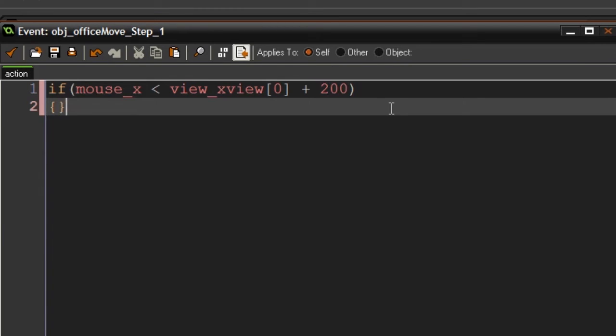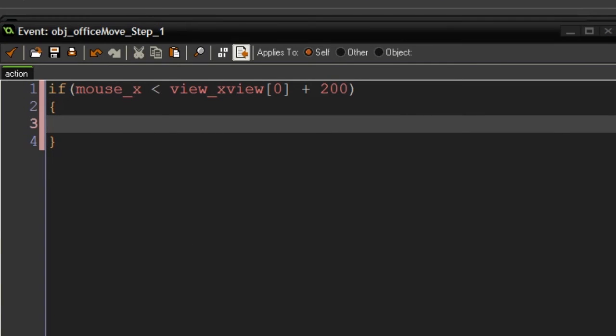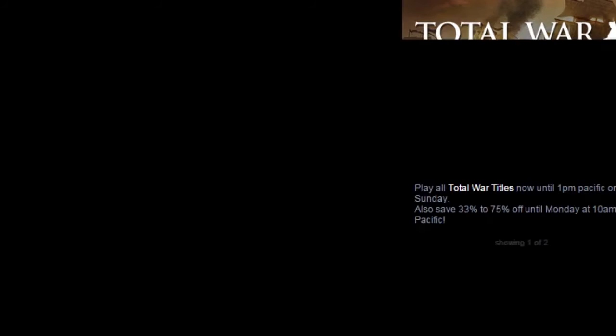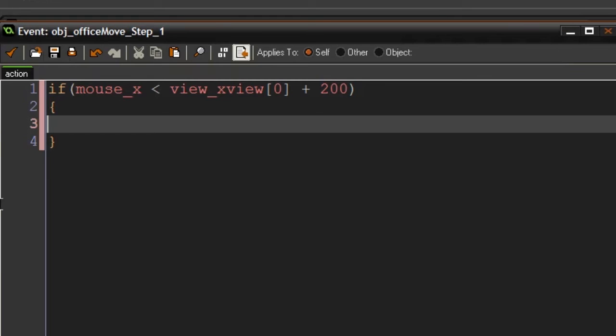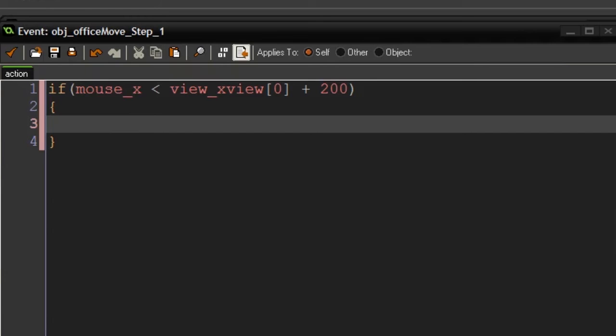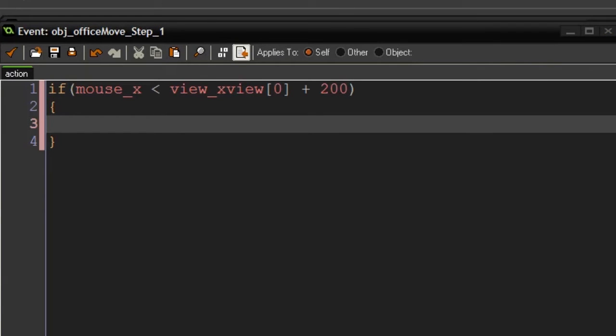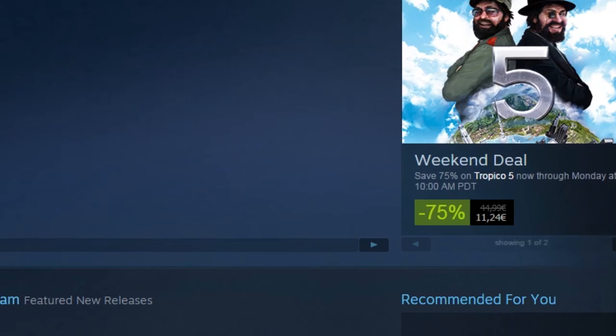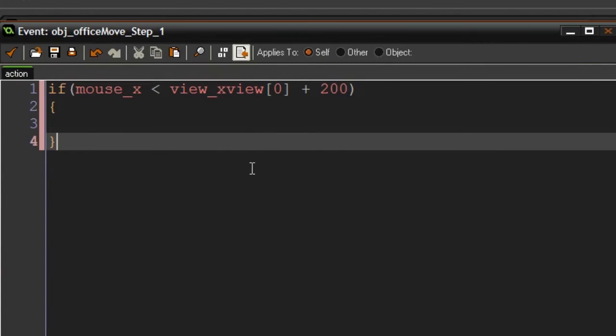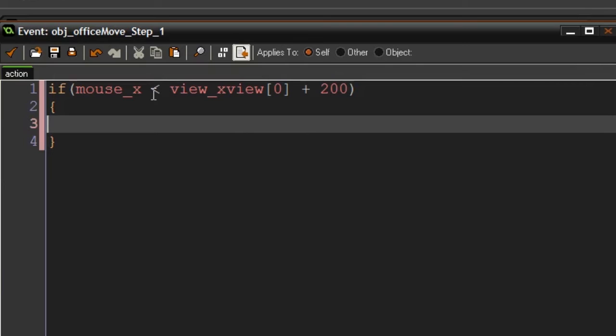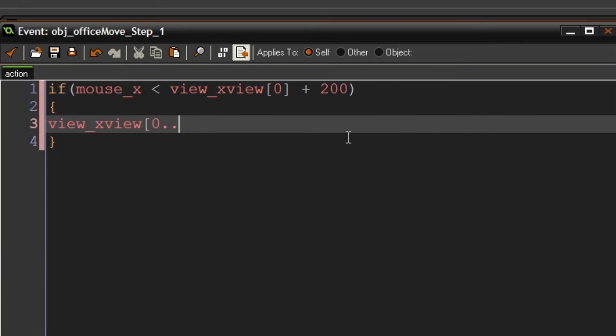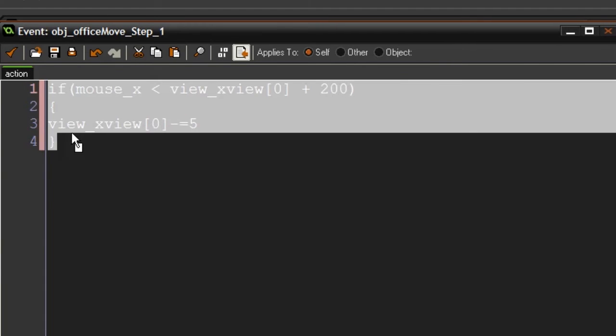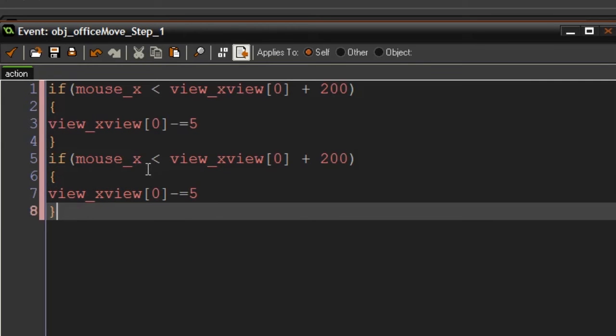Under here we can then say view_xview[0] minus equals, let's just say 5 pixels. Then you will move to the left while having your mouse less than this.